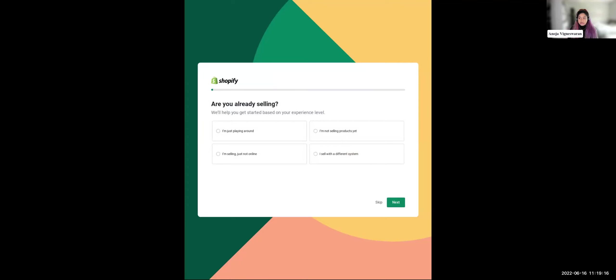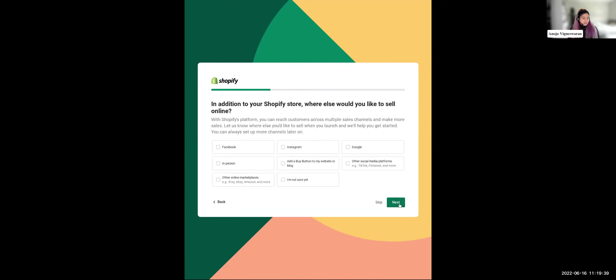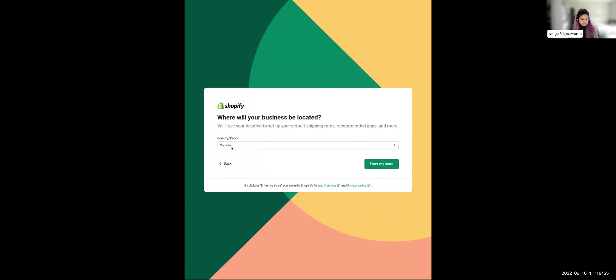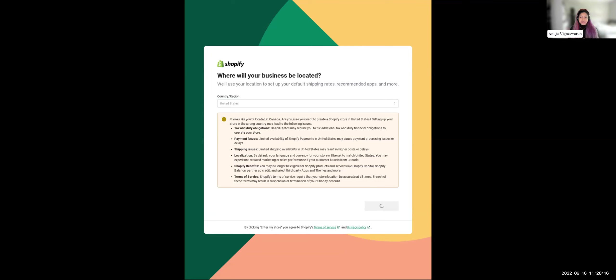And just give it a couple seconds here. All right, and so here is where some of those poll questions are going to come into play. So when we did our poll, we said, I'm not selling yet, right? So I'm not selling products yet. We're going to select that. And do you want to sell your products through dropshipping? We didn't do this as a poll question, but for now, we'll just say no. And in addition to your Shopify store, where else would you like to sell online? So our top choices were Etsy, eBay, Amazon, and more, Google, and in person. And I'm in Canada, so that's why it's saying Canada. But I'm going to switch over to the U.S. for the sake of this live demo. And I'm going to get a warning, but obviously this is just a demo. So we're going to just ignore that warning, but make sure that you select the right country when you are actually getting your store started. So we're going to enter our store.